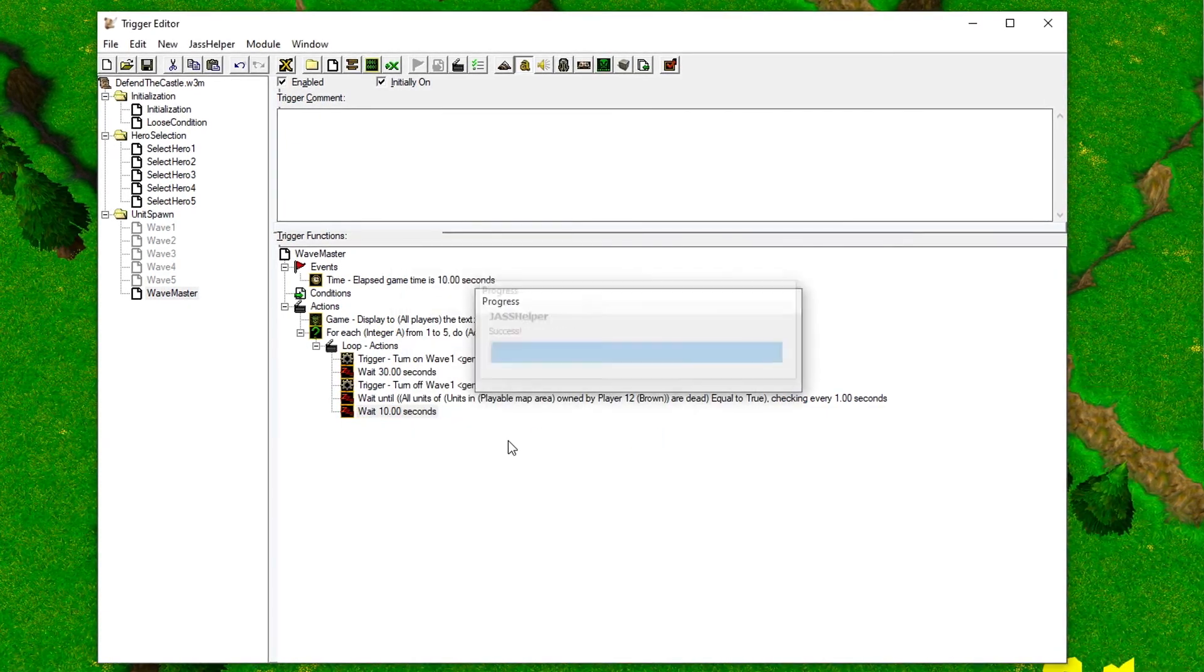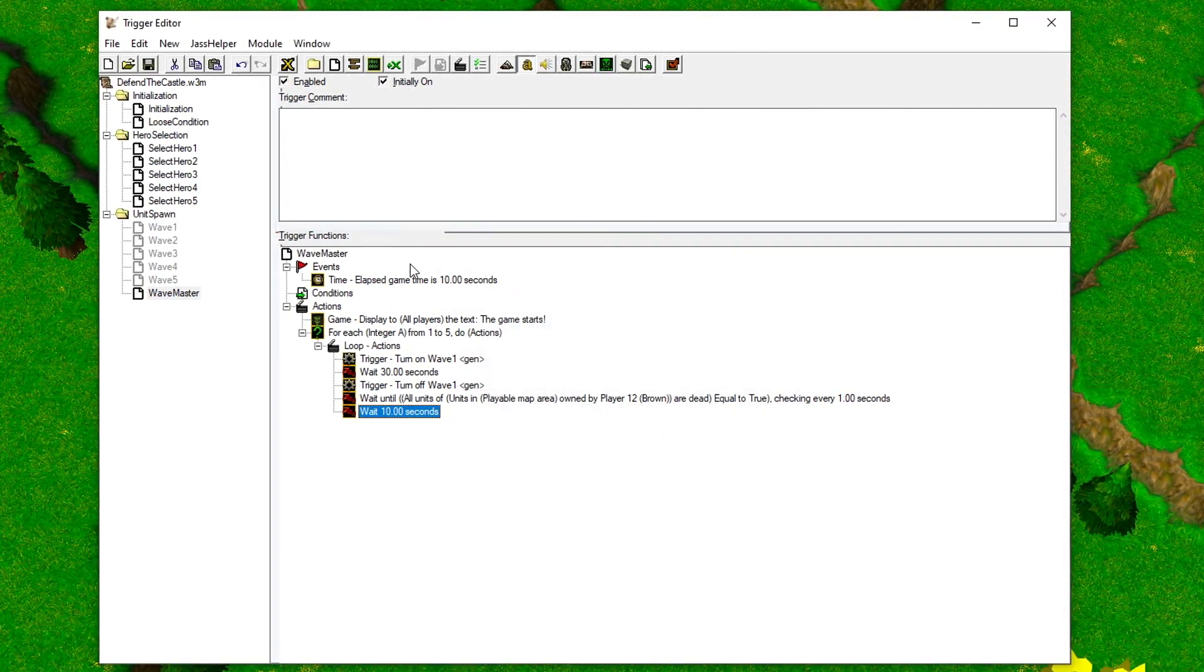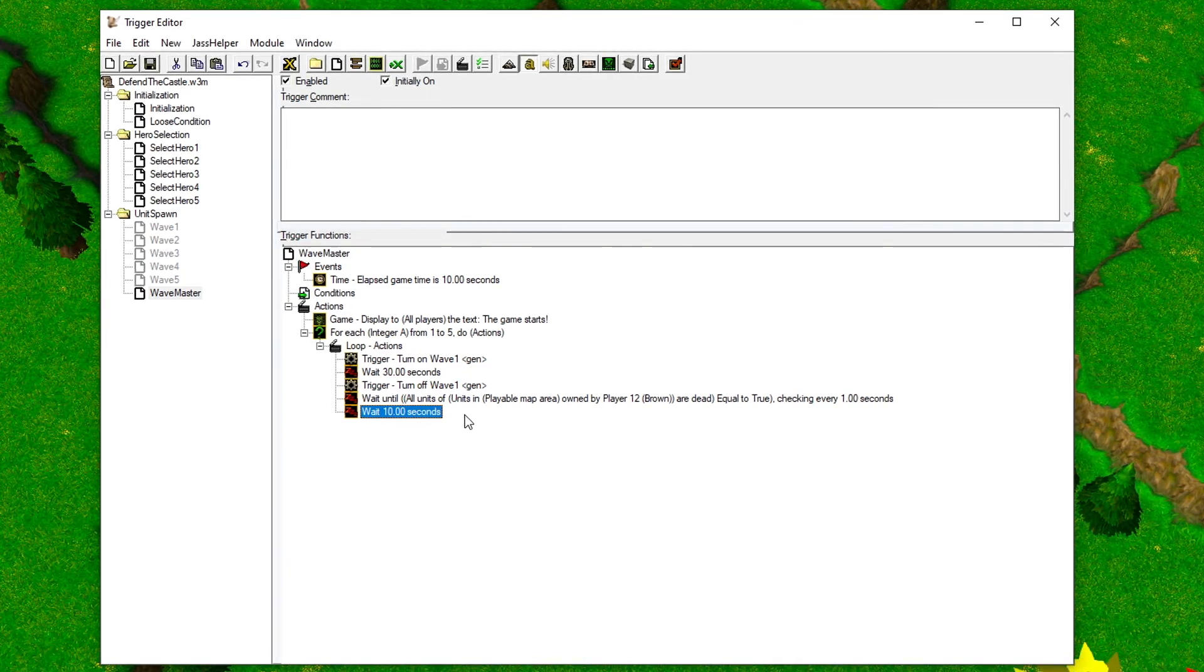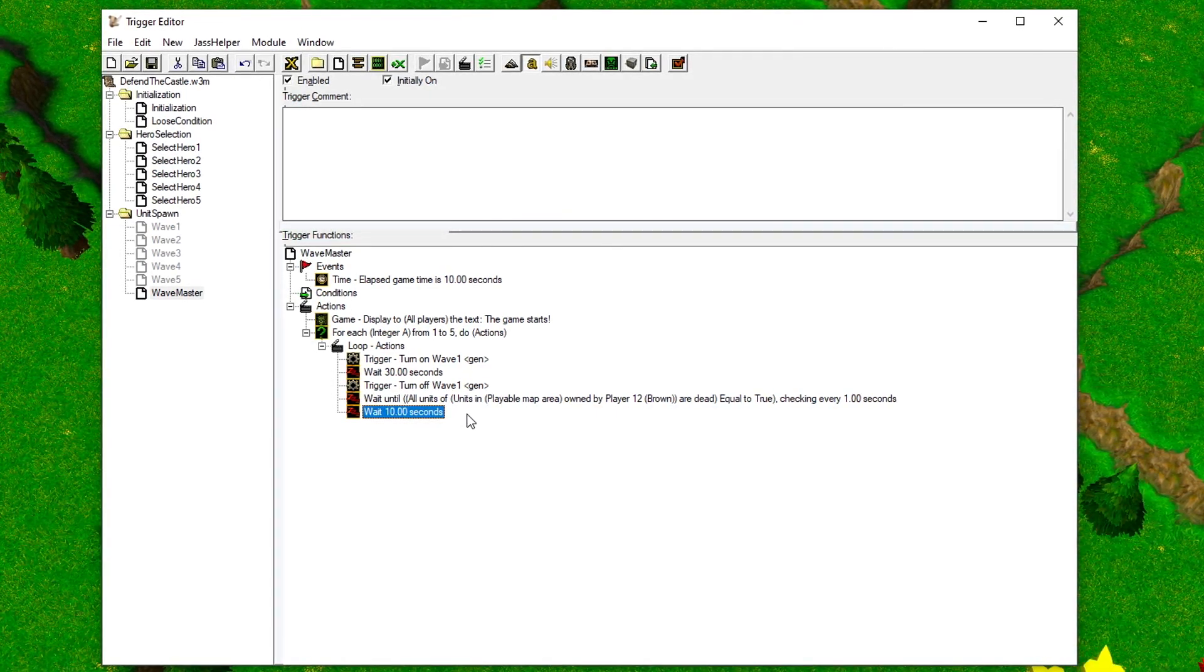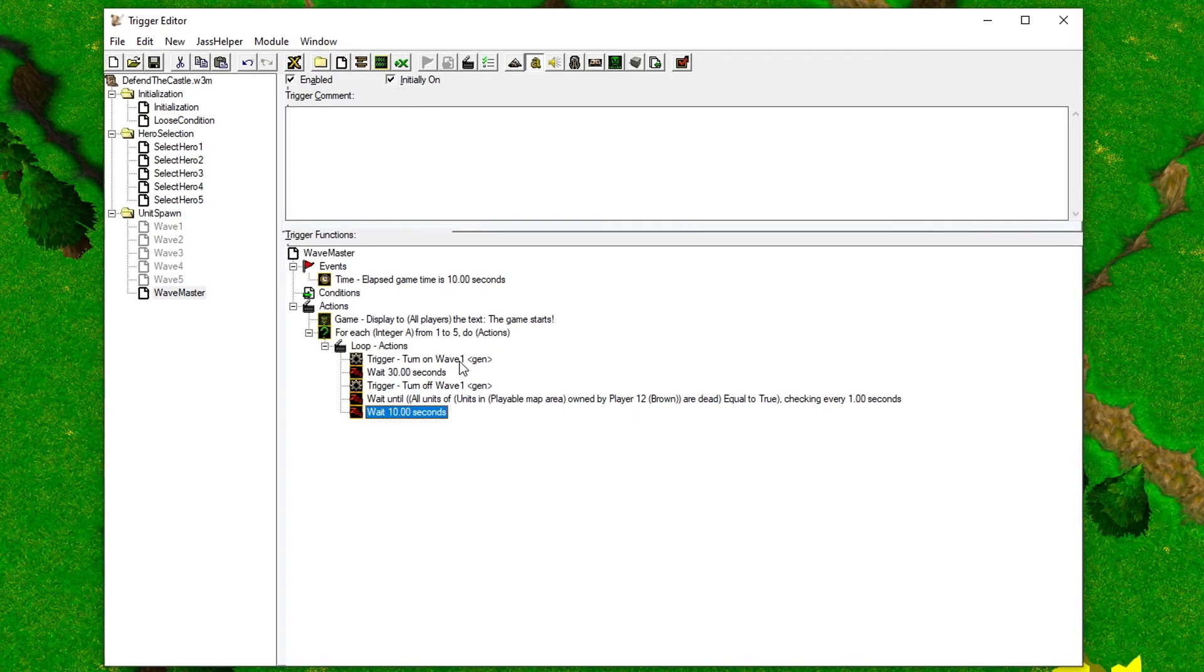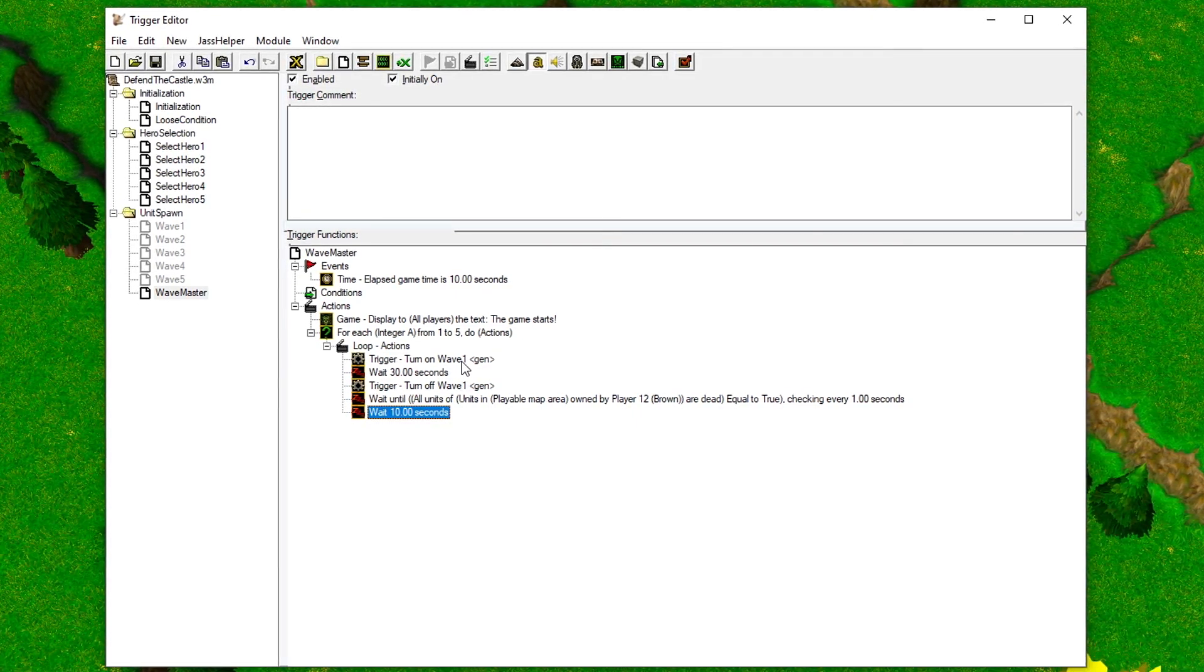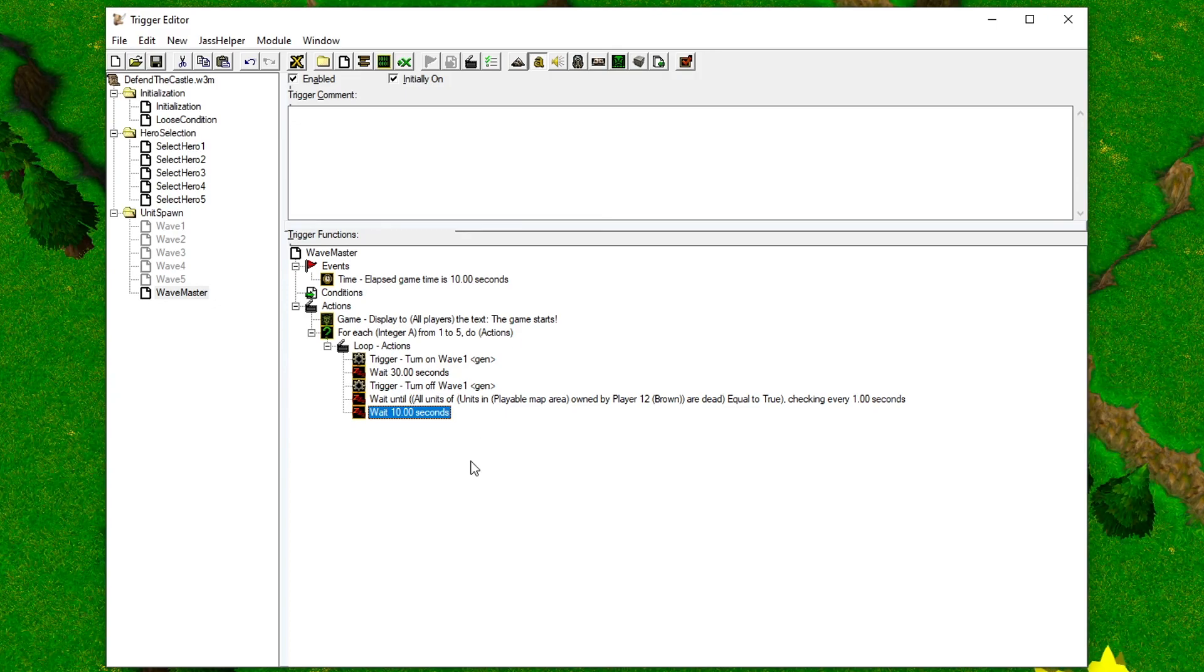Now there's a big flaw here in our code. This loop will only turn the Wave One trigger on and off five times. We need to make sure that it turns each wave trigger on and off one time. To fix this, we need to add a variable. To be more precise, an array. To add this, click the green X button.